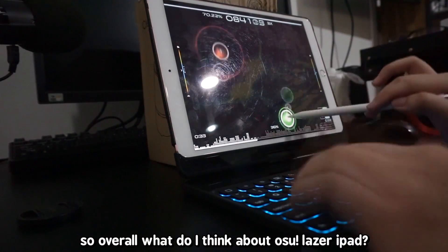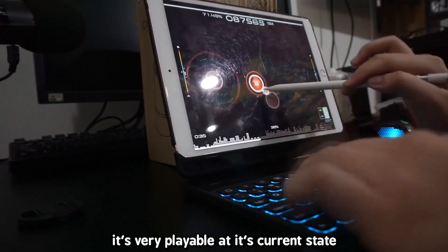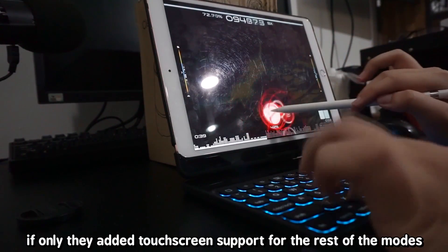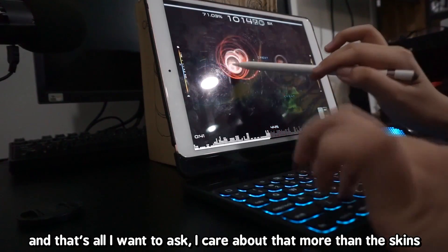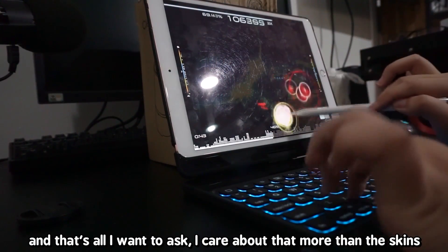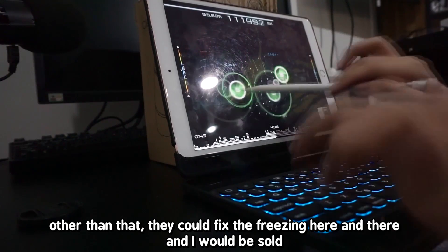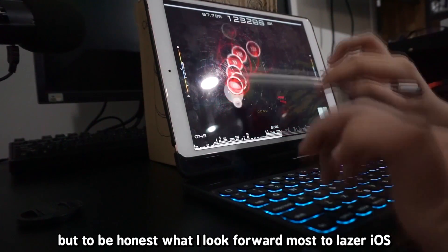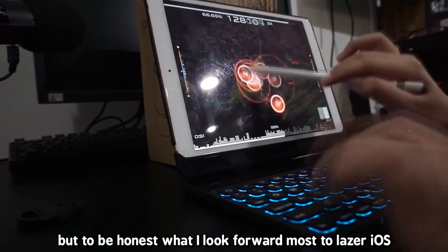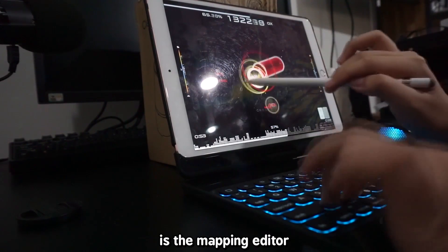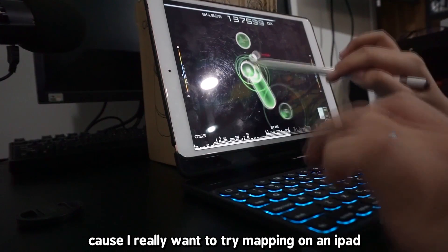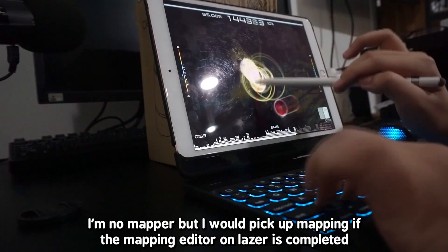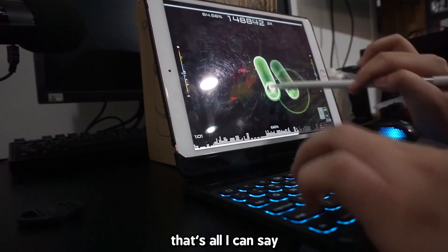Overall, what do I think about osu Laser on iPad? I think it's great. It is very playable at its current state. If only they added touchscreen support for the rest of the modes — I care about that more than skins. And maybe fix the freezing here and there, and I would be sold. But to be honest, what I look forward to most in the Laser version on iPad and iPhone is the mapping editor. I really want to try mapping on an iPad — I'm no mapper, but I would pick up mapping if the mapping editor on Laser is completed.